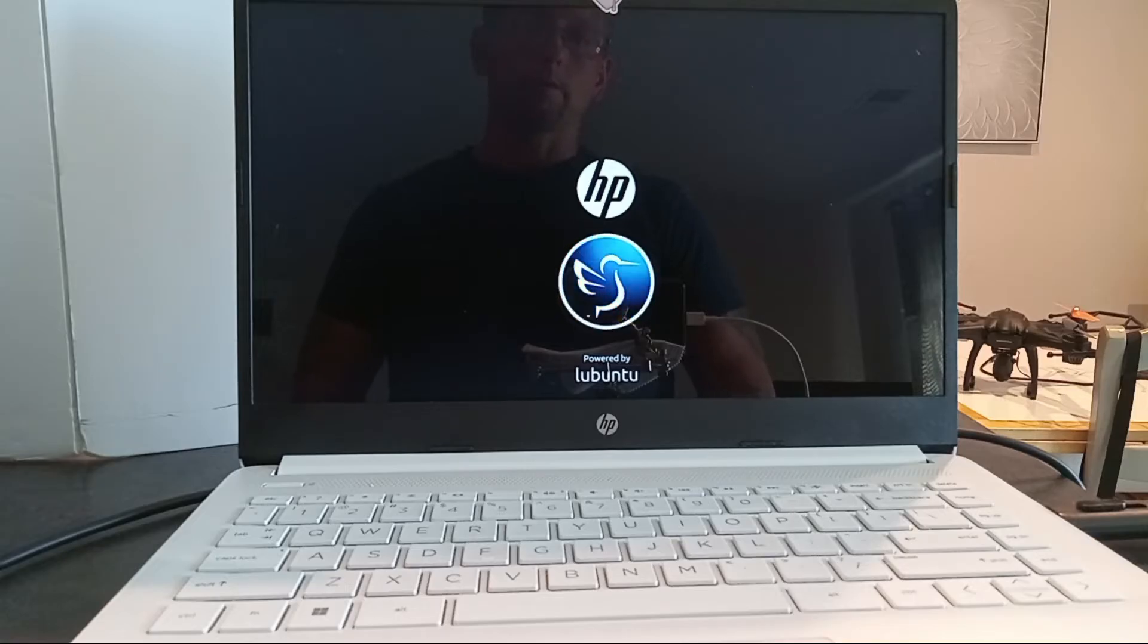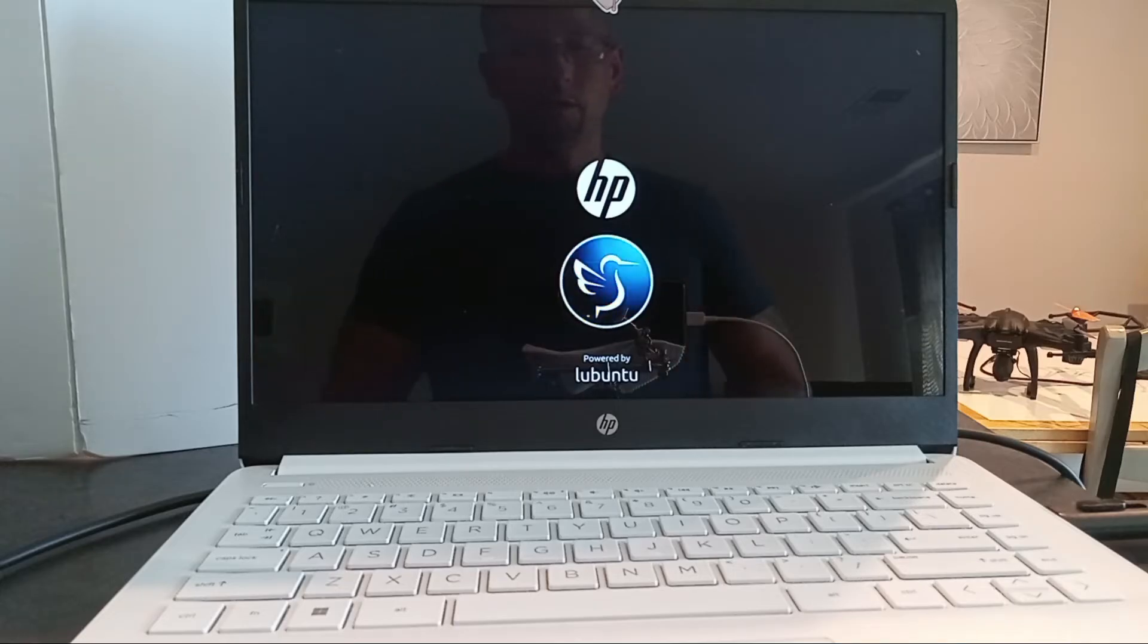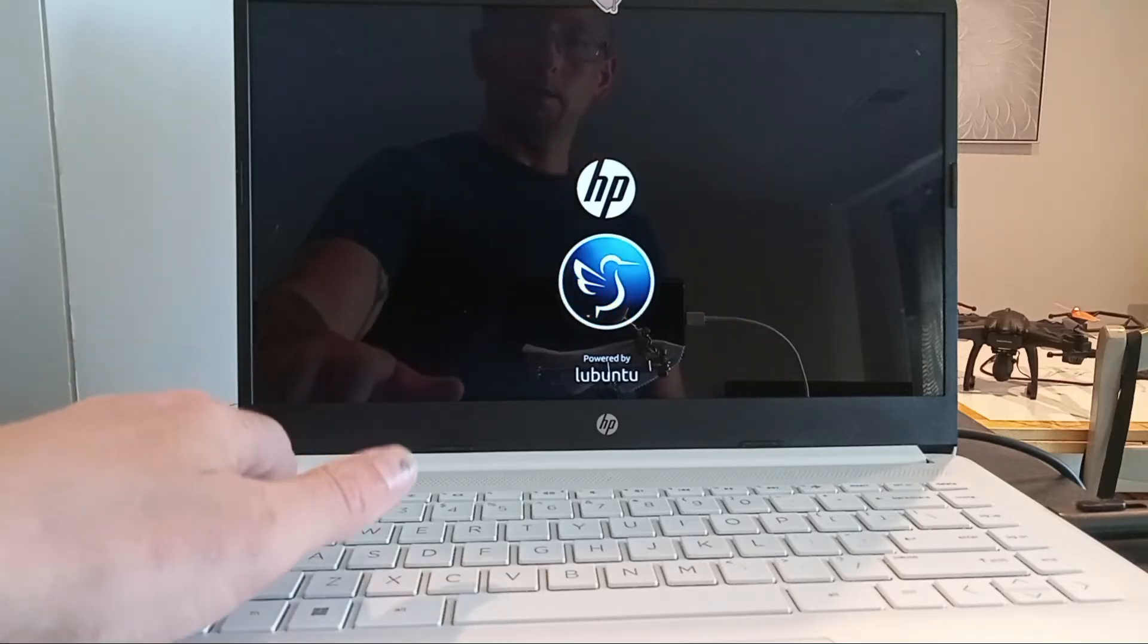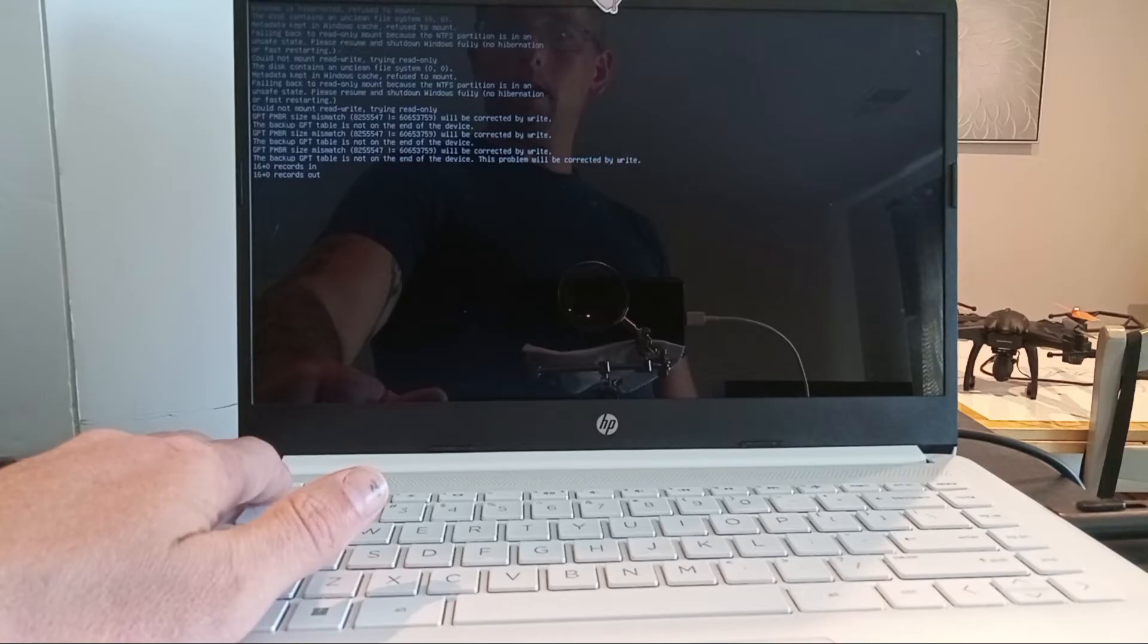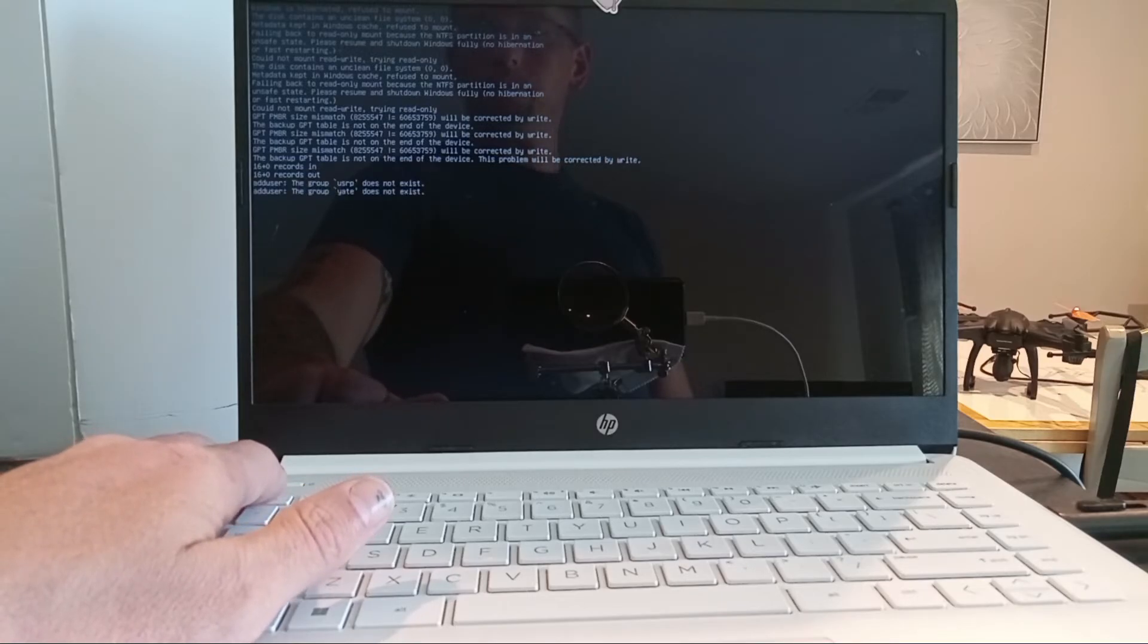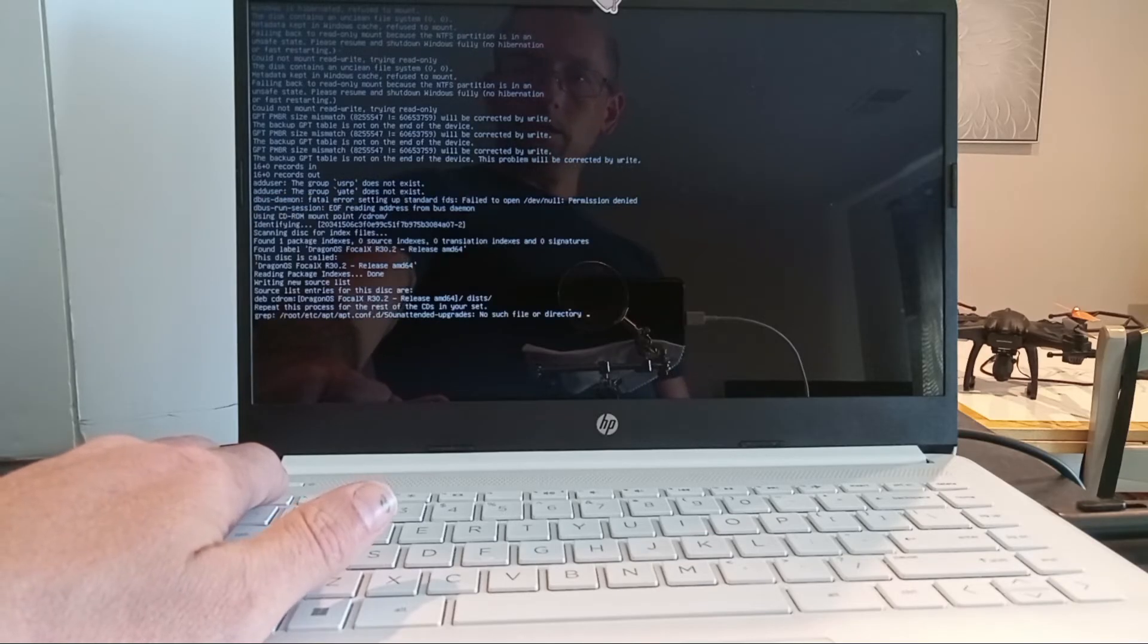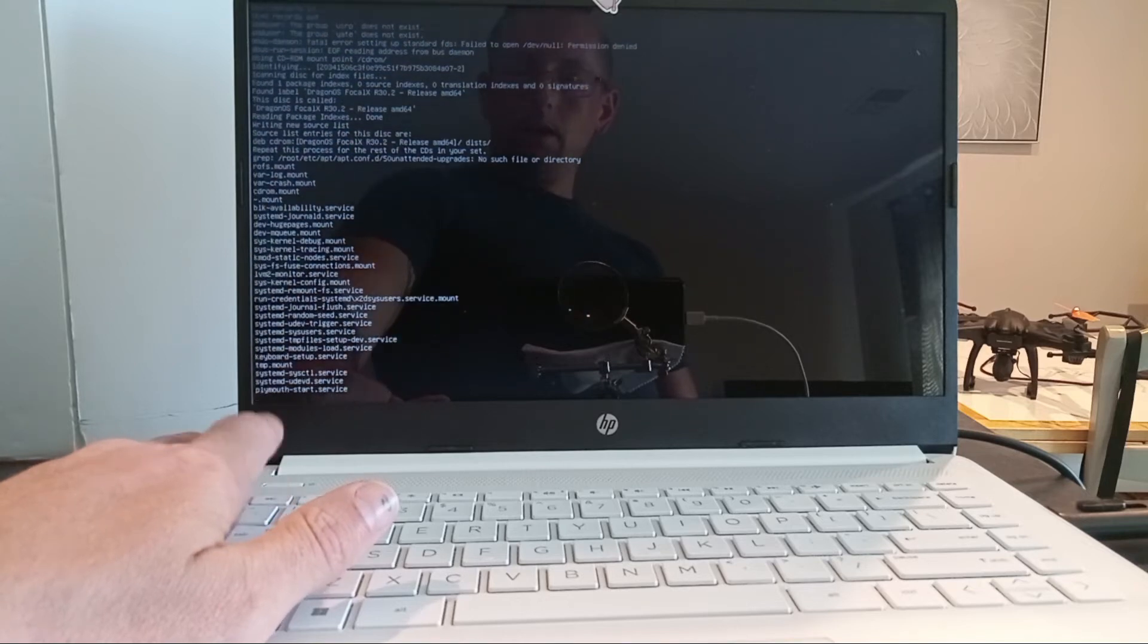We're just waiting for this to boot up, and this is taking a little bit, probably because it is the first time. I can hit escape and get some messages here in the background. We see some things happening with some groups being created.